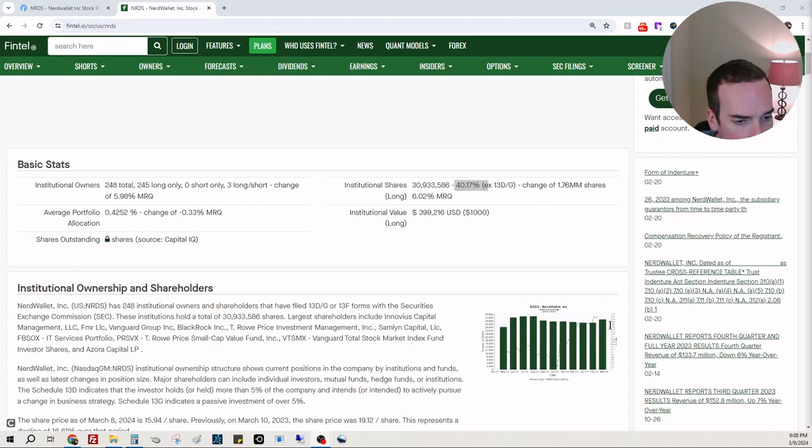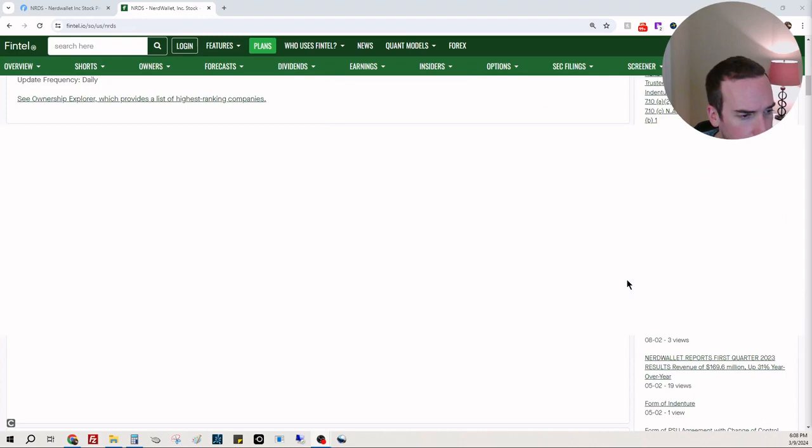You could see it's getting back to the all-time highs of institutional ownership.